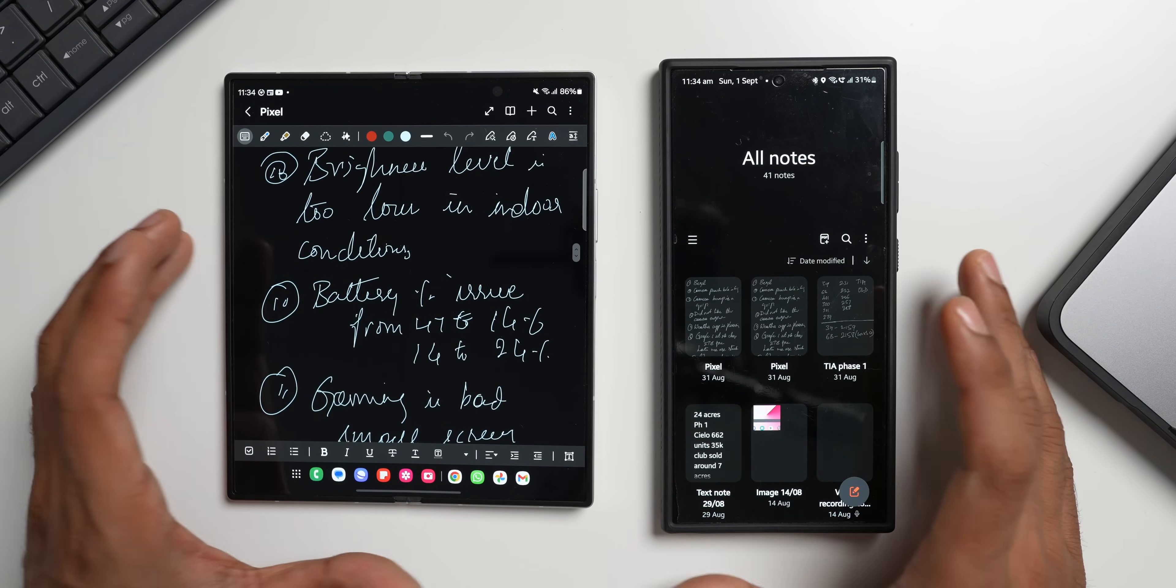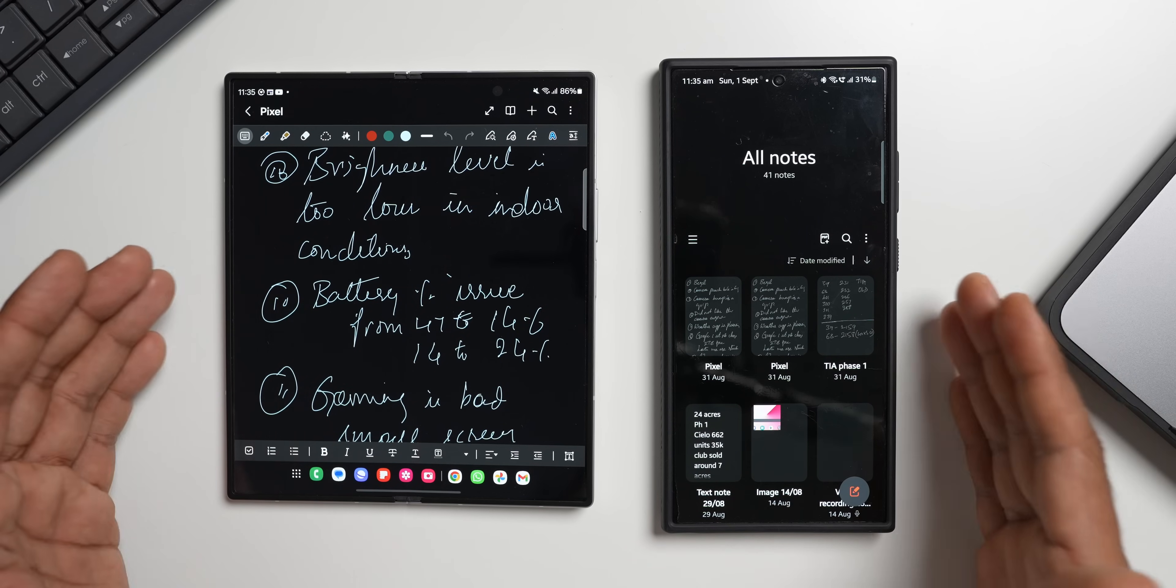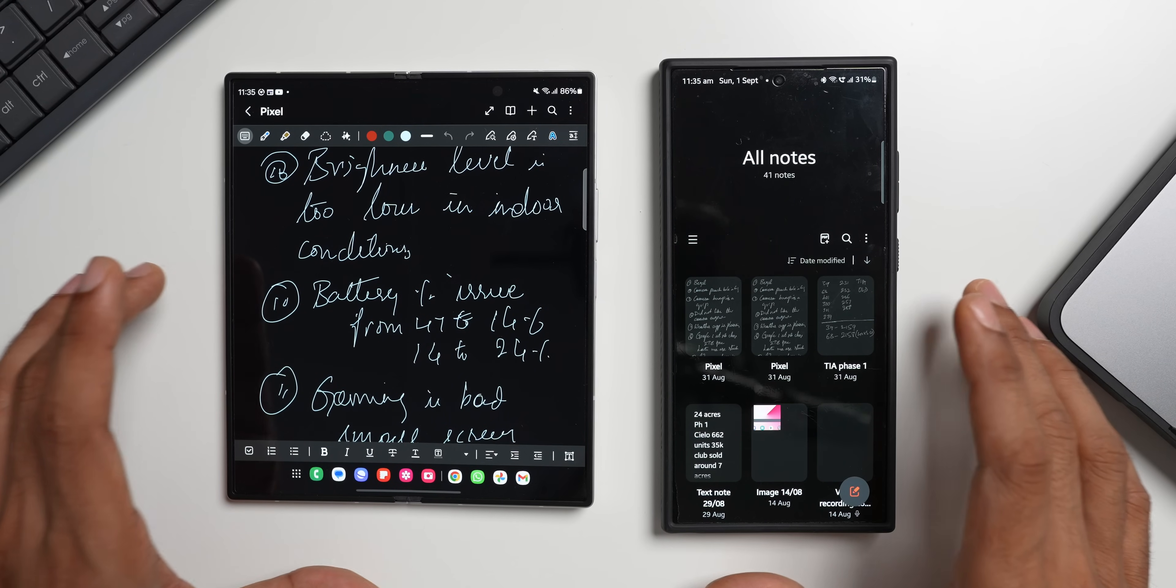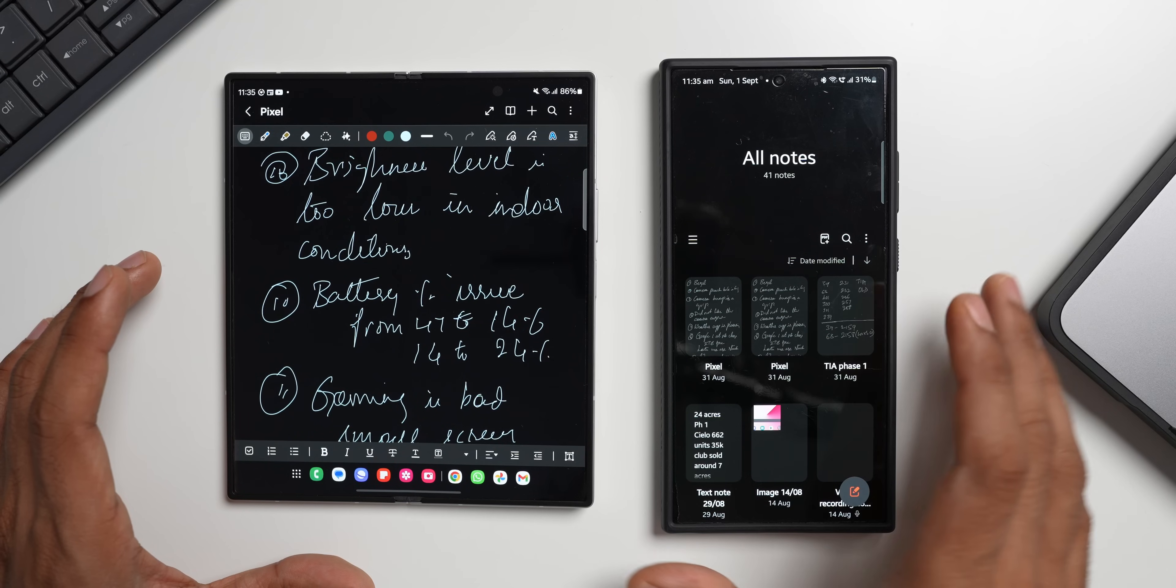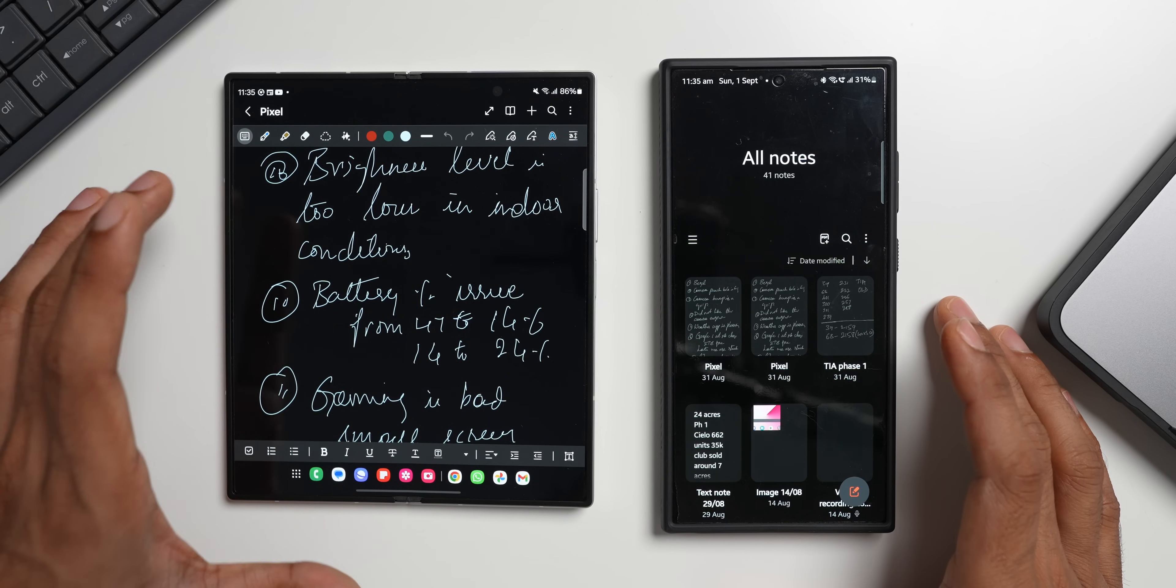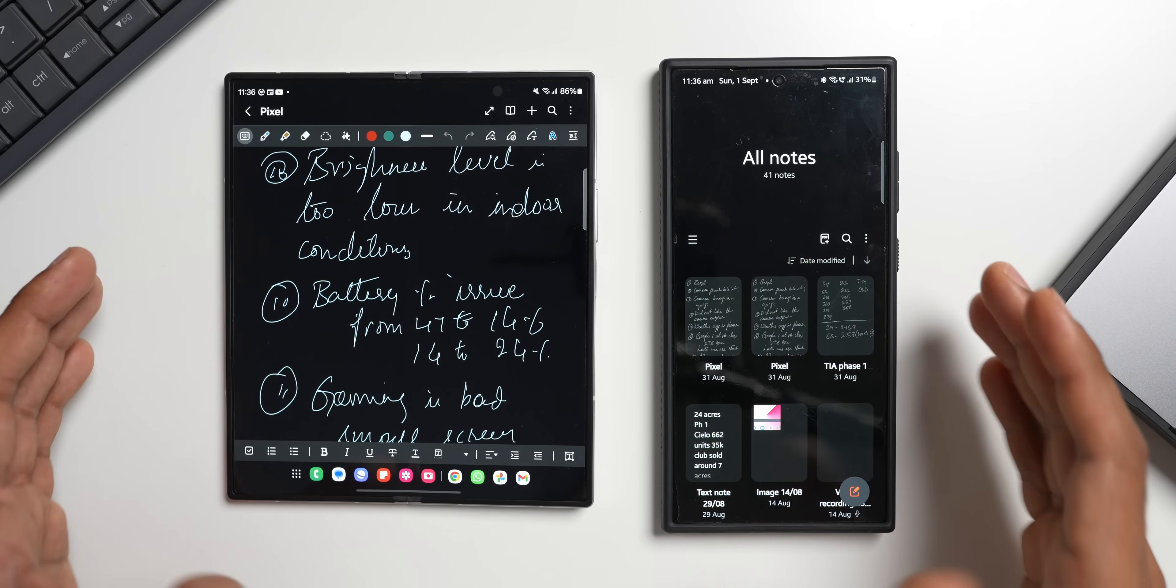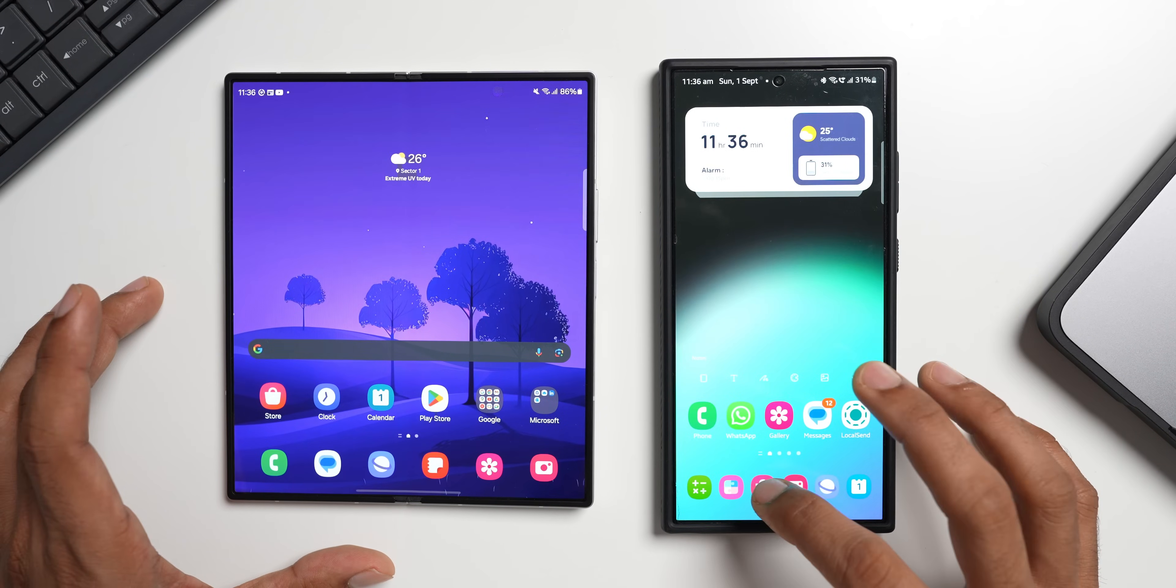As of now this feature is available only for the Samsung notes application and the internet application. I wish Samsung adds support for more Samsung applications, for example Samsung gallery where let's say if you're editing an image on this device and if you quickly want to switch it to a larger screen device like tablet or fold to edit it further, we should be able to do that. Likewise it can be implemented on multiple other Samsung applications.